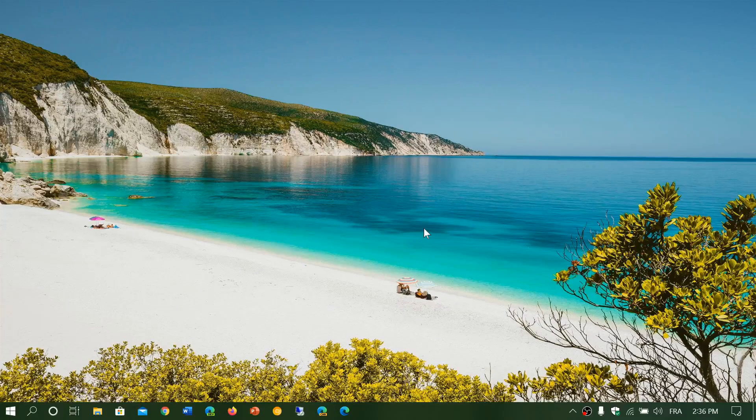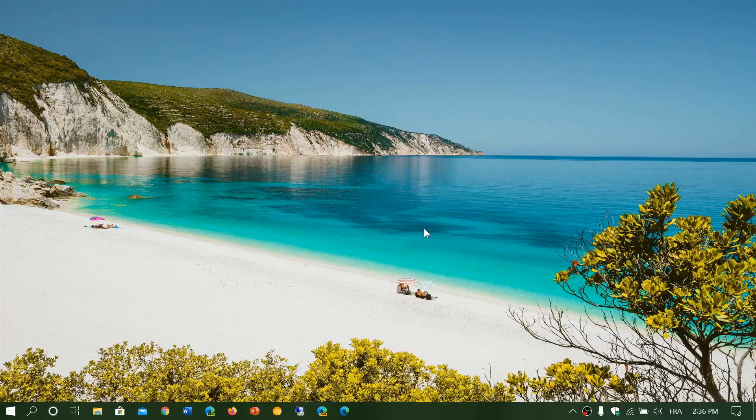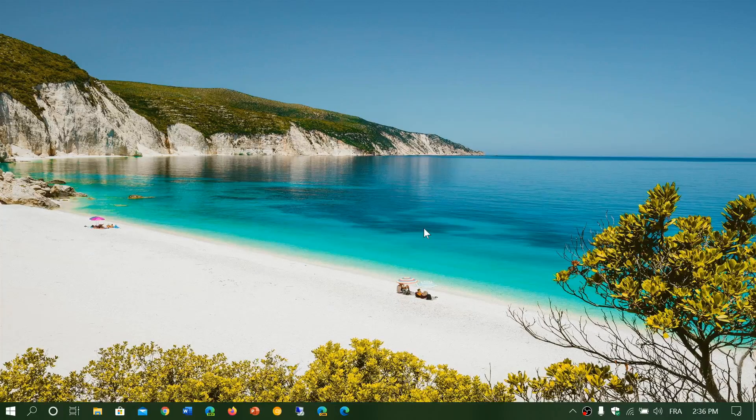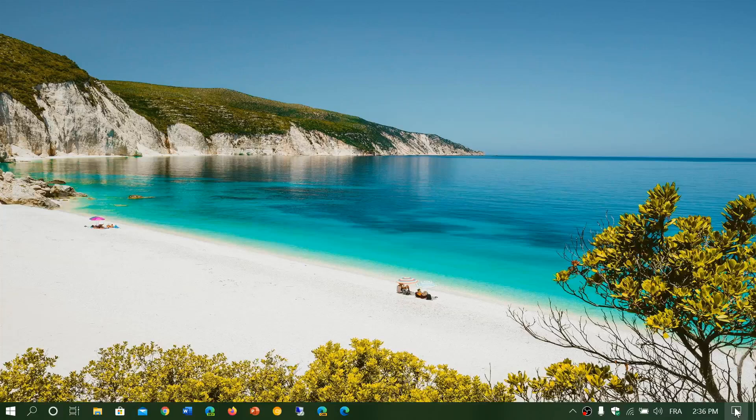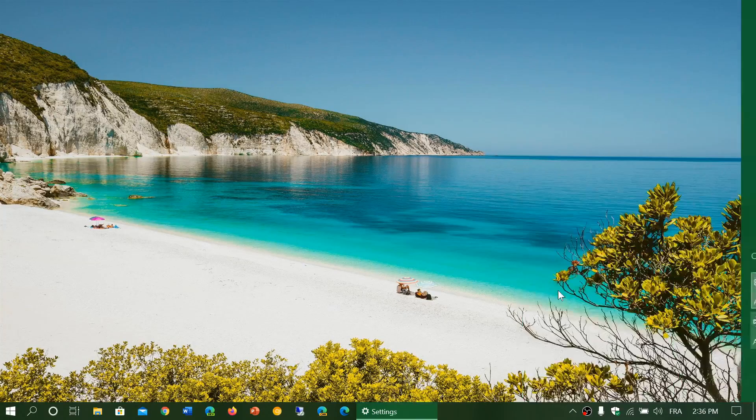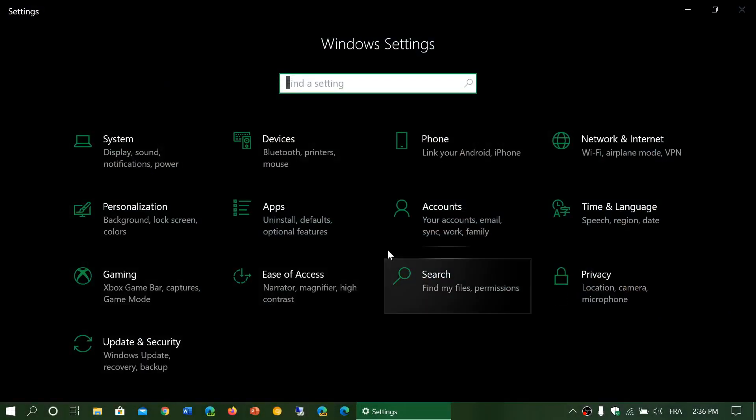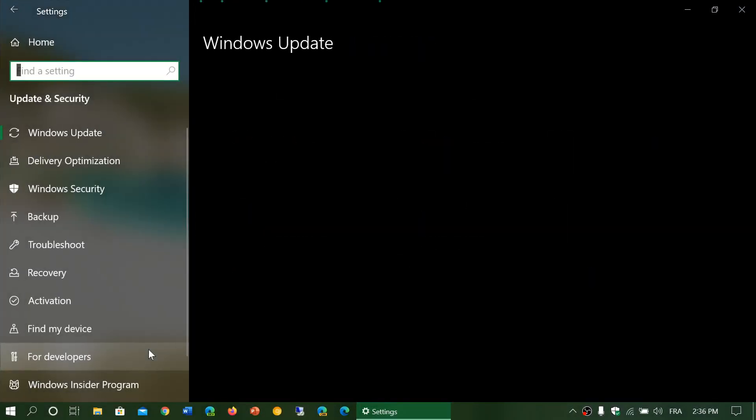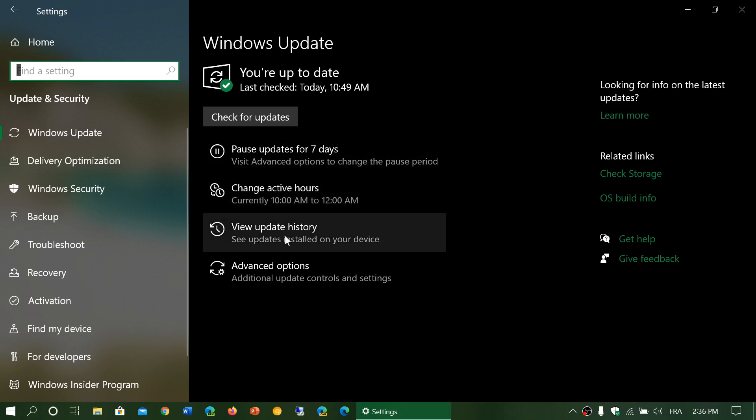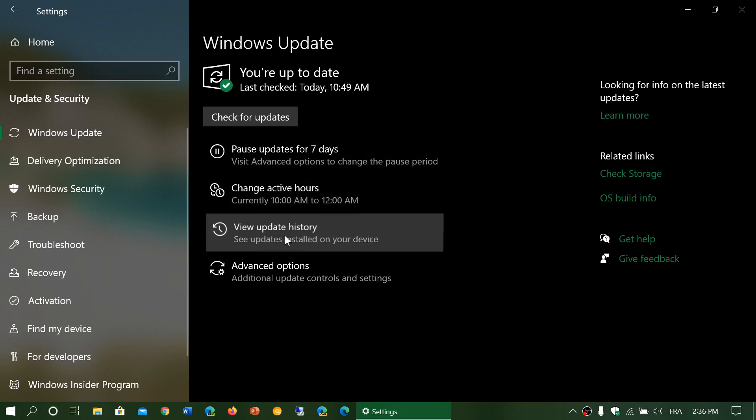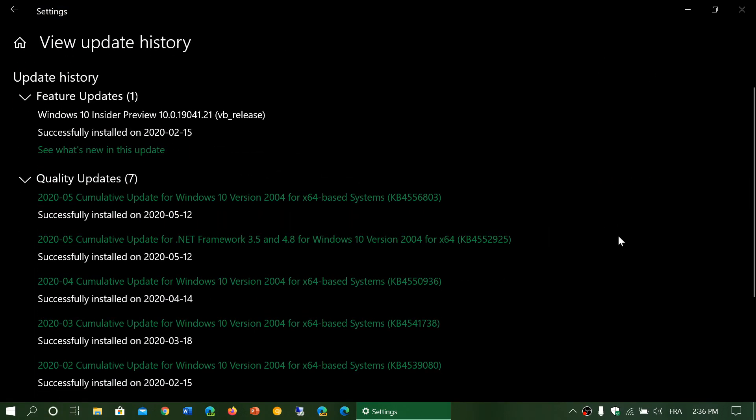Some of you have noticed that when we had the Patch Tuesday updates, one of the things you might have noticed is that within the Patch Tuesday - and if we go here and look at the update history - there was the cumulative update for security and all of that, but one of them was cumulative update for .NET framework 3.5 and 4.8 for Windows 10.